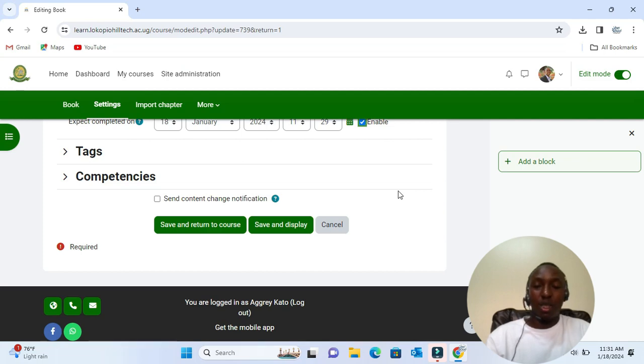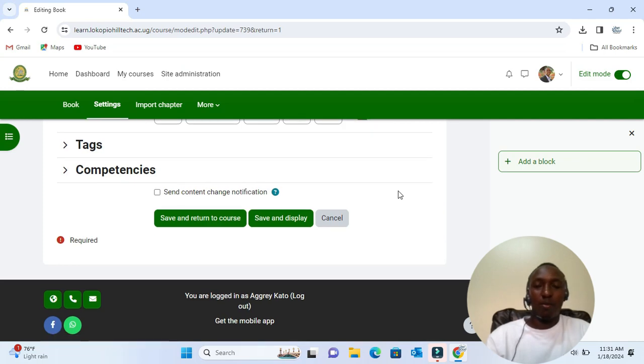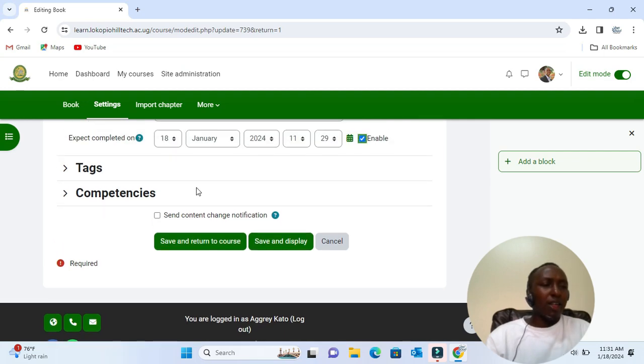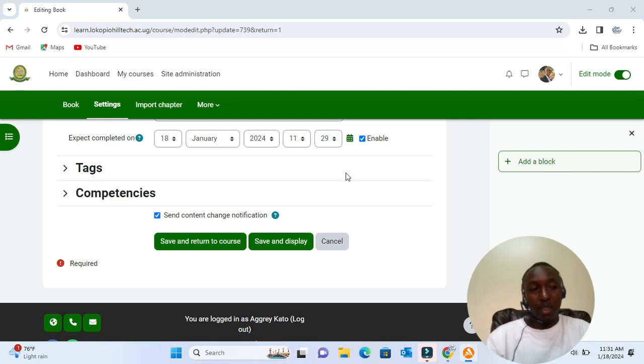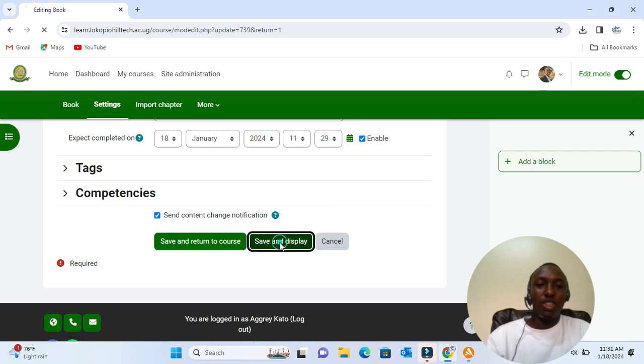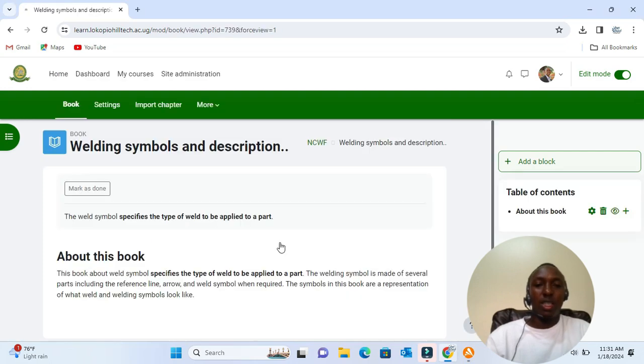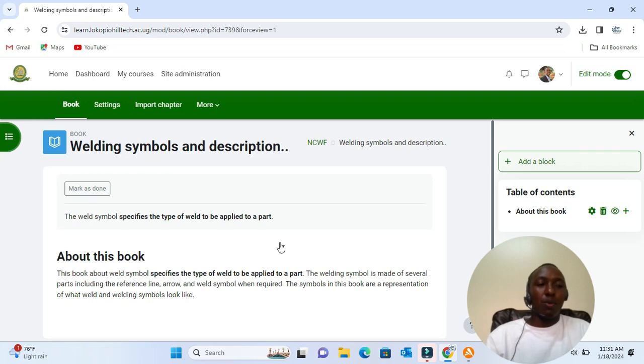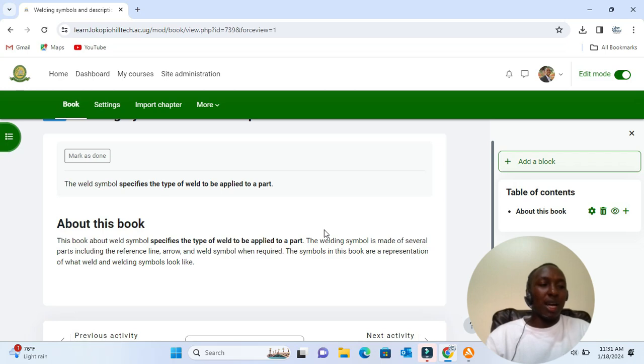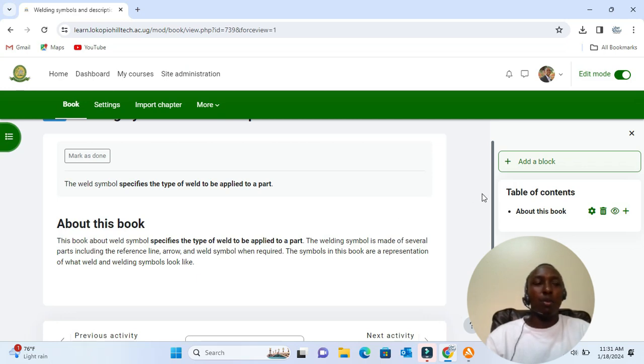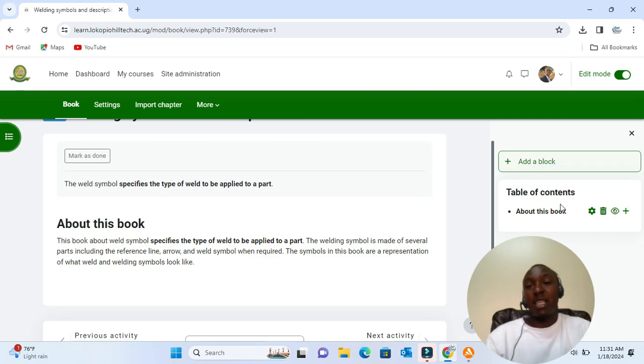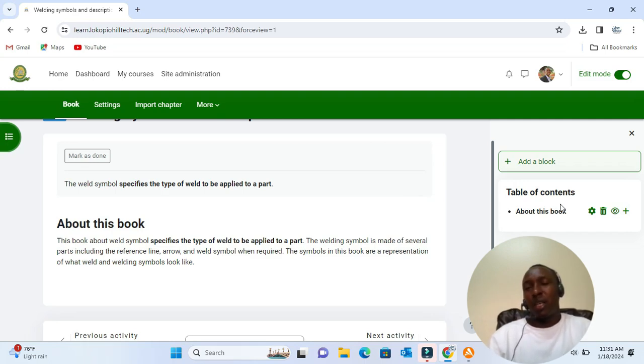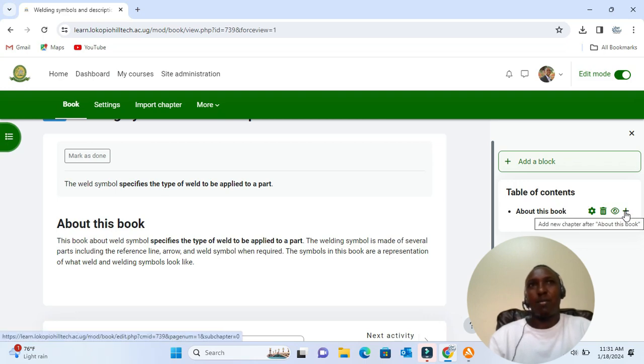To alert course participants that a book has been added or updated, click 'Send content change notification.' We click 'Save and display,' and we can start adding content to our book. Once we have made one chapter, you can see that its name appears over in the table of contents. We can click the add icon or the plus icon to add another one.